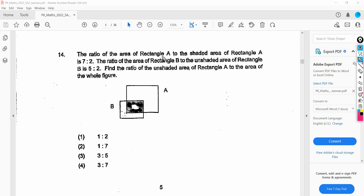The ratio of the area of rectangle A to the shaded area of rectangle A is 7 to 2. So the area of rectangle A is the whole portion, given as 7 units, compared with the shaded part given as 2 units. The ratio of the area of rectangle B to the unshaded area of rectangle B is 5 to 2. The total area of B is 5 units, and the unshaded area is 2 units.